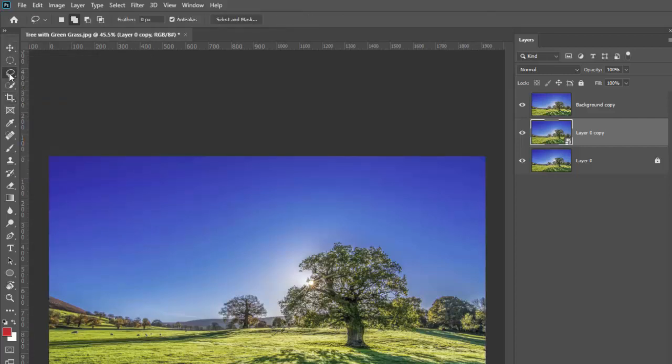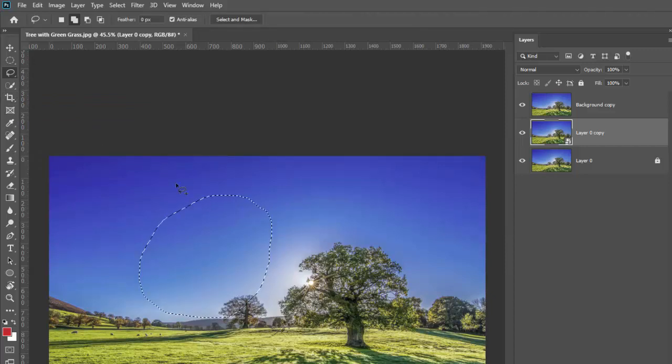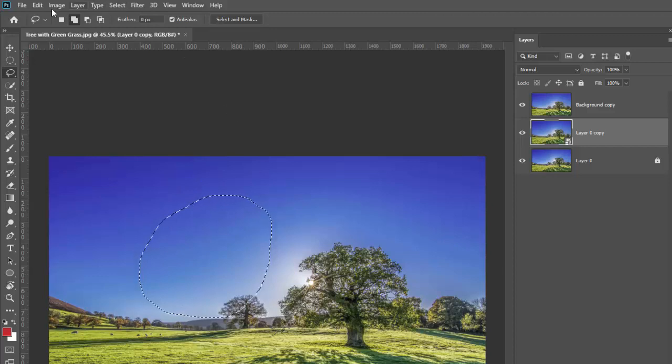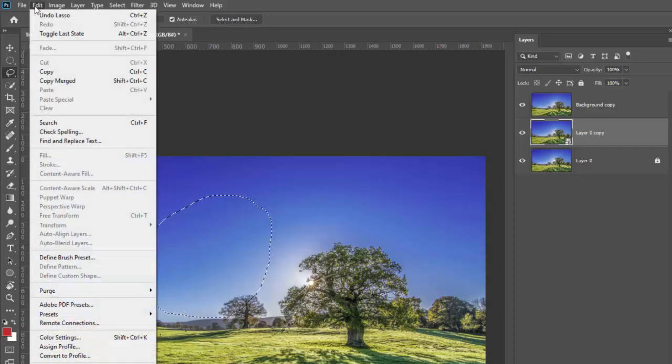I'm just going to grab the lasso tool because it's simple. I'm going to make a selection, really simple ugly selection. Make sure you've got the marching dots and then I'm going to go to the edit.